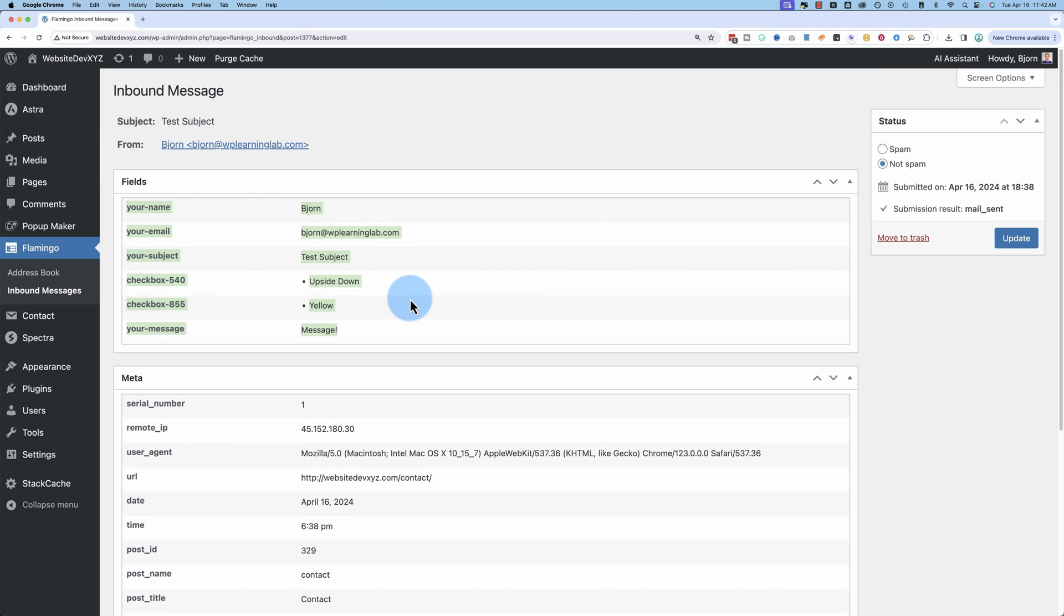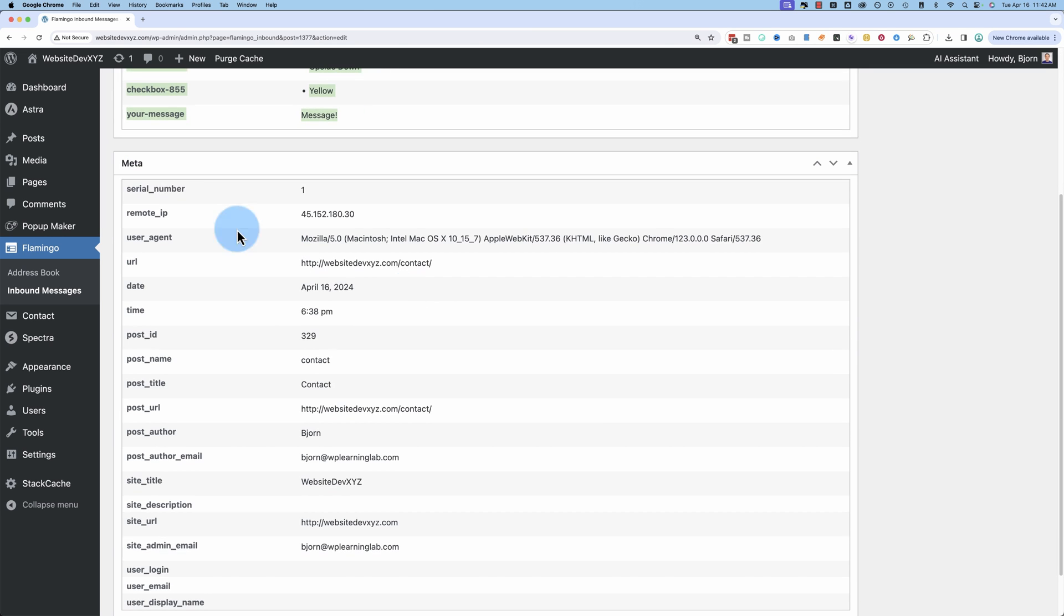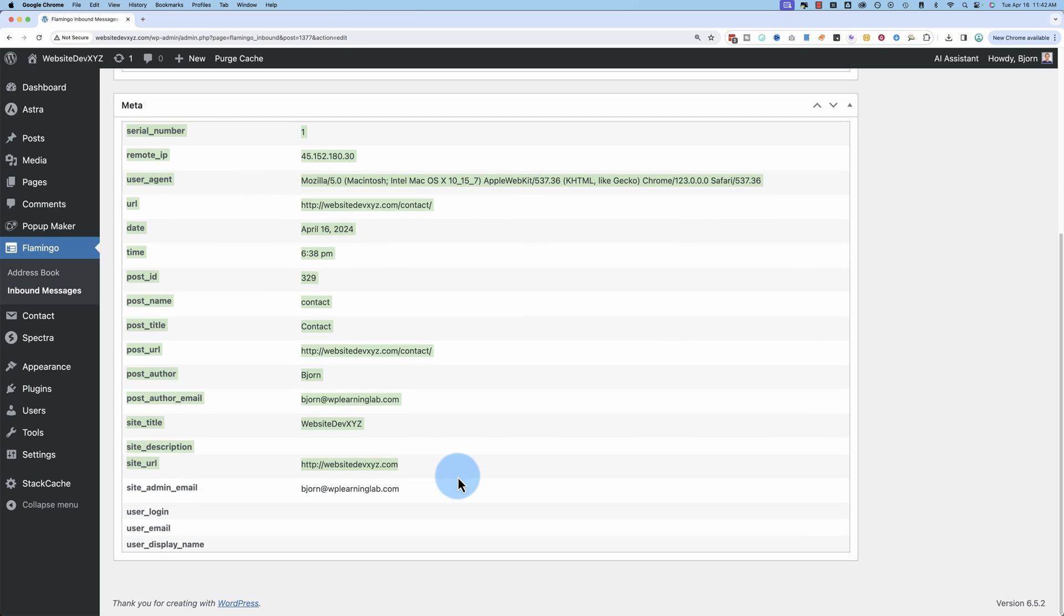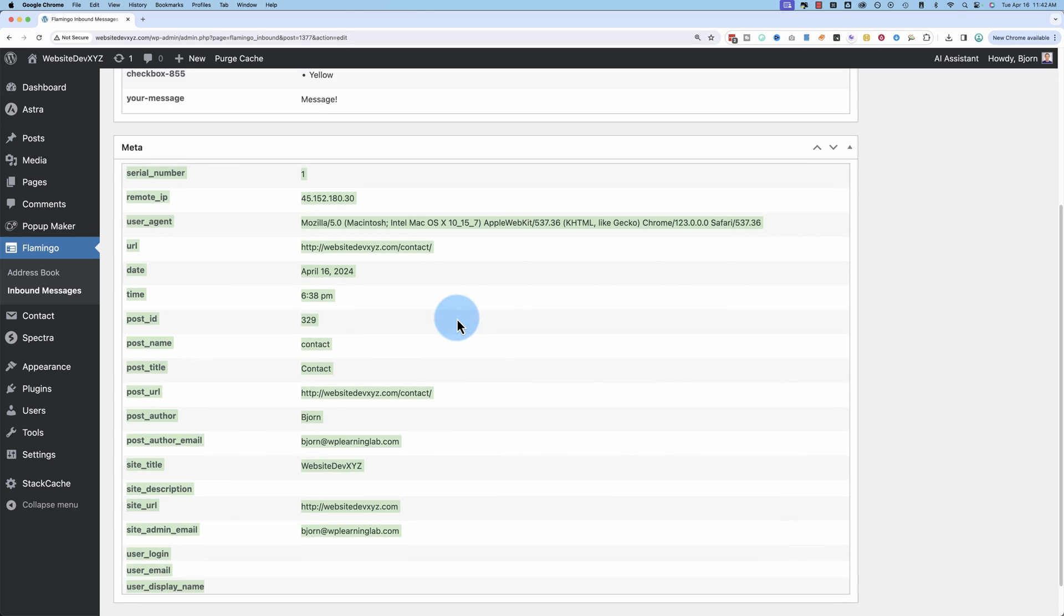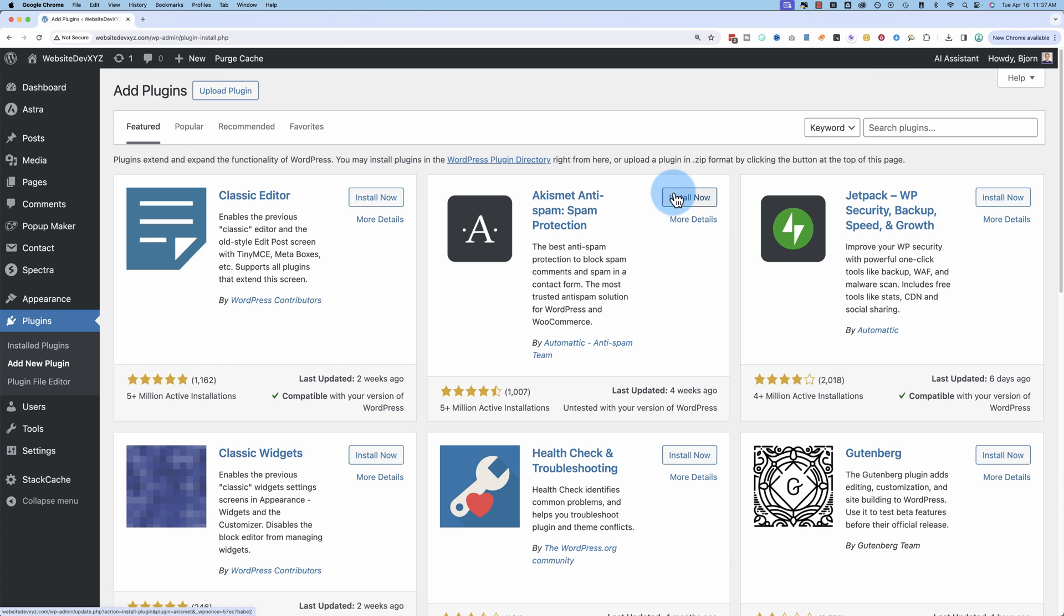This works for all of your Contact Form 7 contact forms, no matter how many you have on your website. And down here is more information about this user. And if you want this functionality on your website, all you have to do is go to plugins and then add new plugin. Once we're on this page, look up Flamingo.